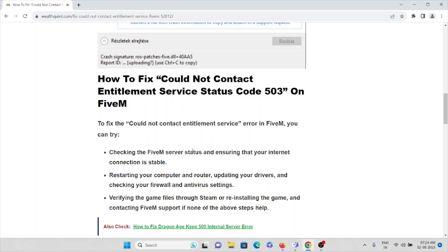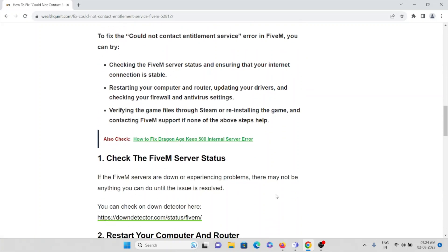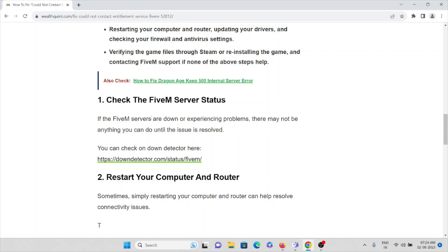To fix this, there are some methods or steps you need to follow: checking the FiveM server status, ensuring you have a proper and stable internet connection, restarting your computer or router, updating your drivers, checking your firewall settings, verifying the game files through Steam or reinstalling the game, and contacting the FiveM support team if none of the steps help.